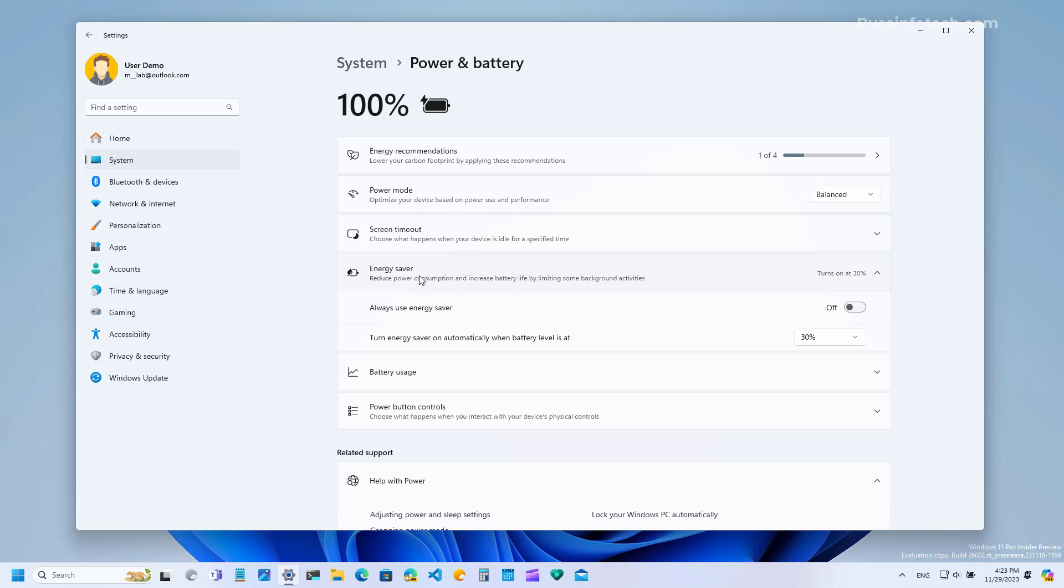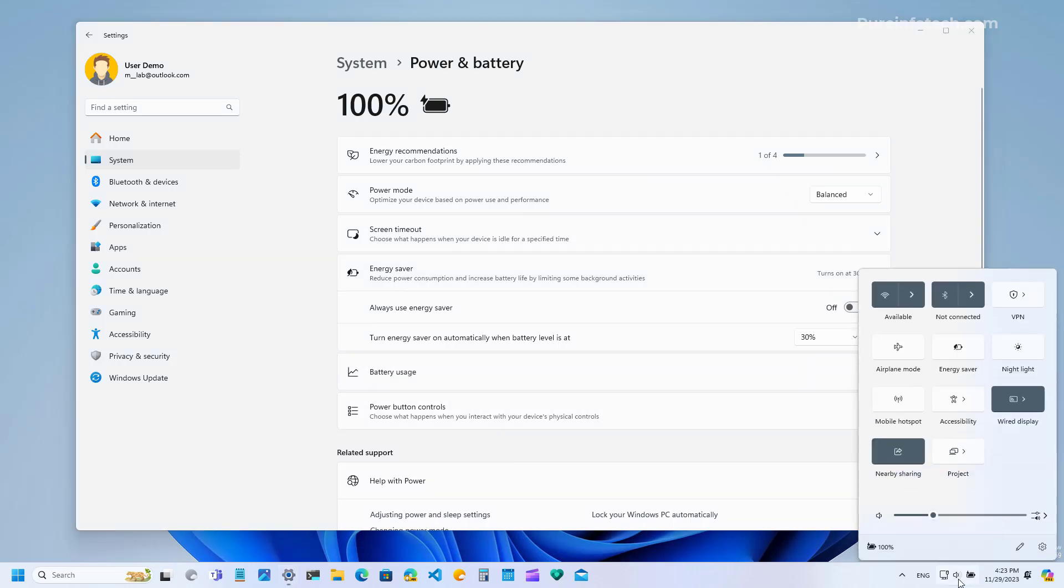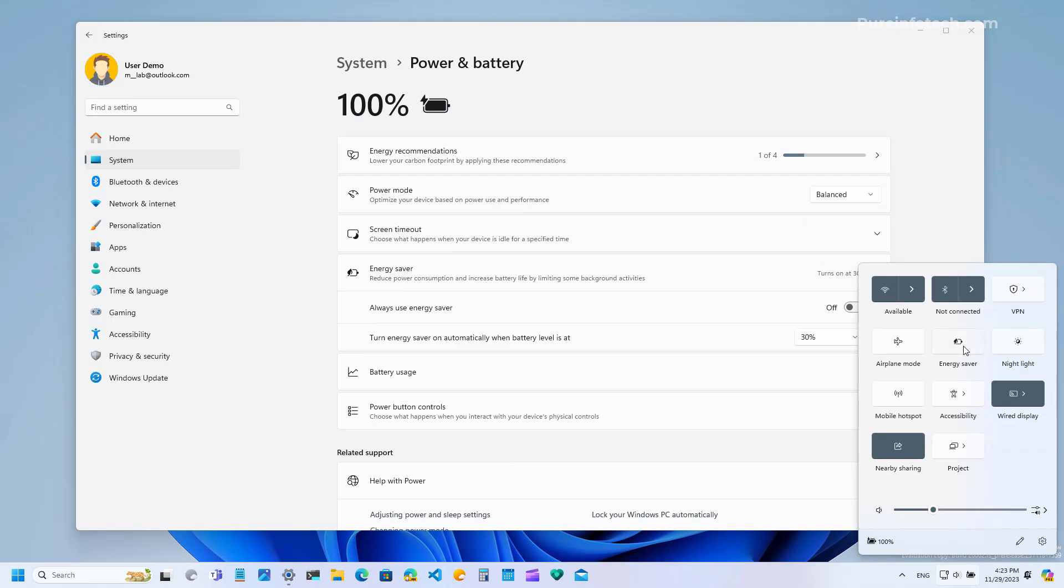you can configure it to run automatically whenever the device reaches a certain battery percentage and you can also turn it on from the quick settings menu which is this button right here.